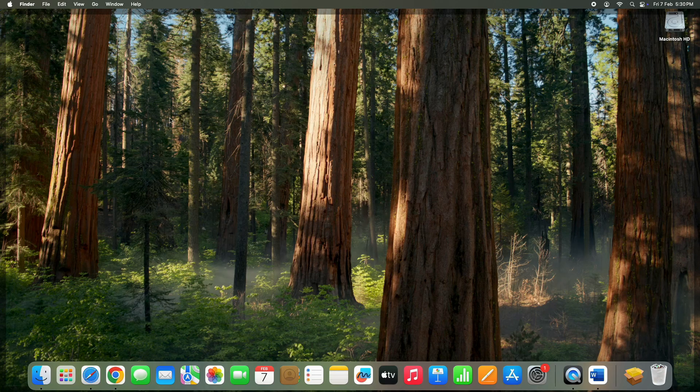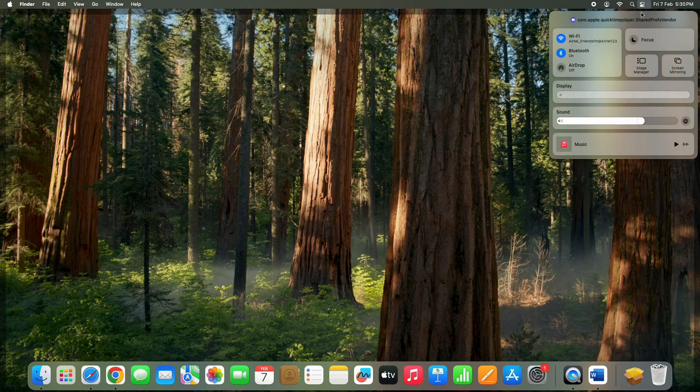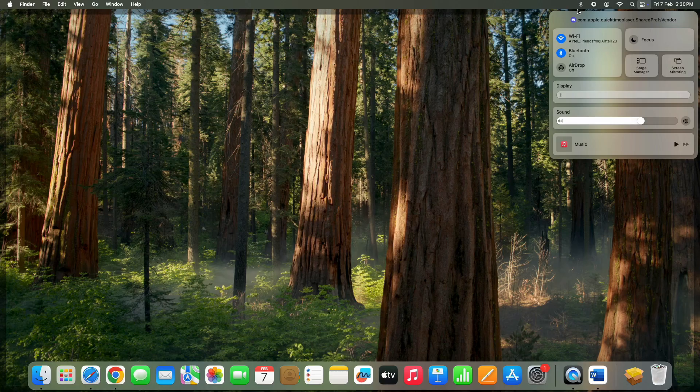Now go to the top right corner and click on the quick access menu. From here, you can drag sound and Bluetooth to the top bar like this for easy access.